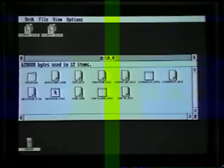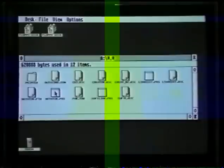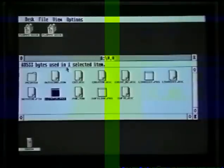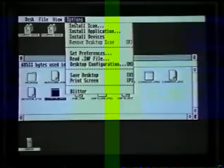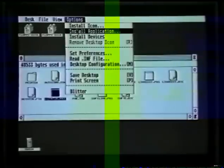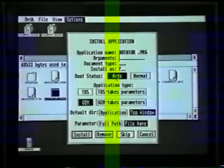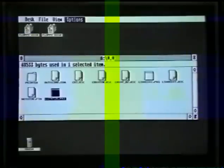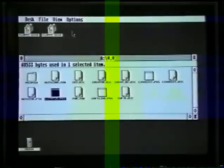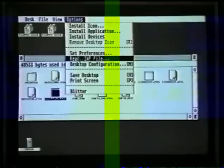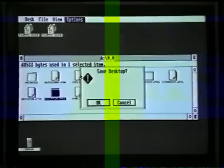We're going to set up automatic loading first. Click once on Notator program — it goes black. Go up to menu Options, and when the arrow touches Options the menu appears. Click on Install Application once with the left button. Click on Auto so it goes black, then click on Install. Finally, go to menu Options again and click on Save Desktop with the left button, then click OK.